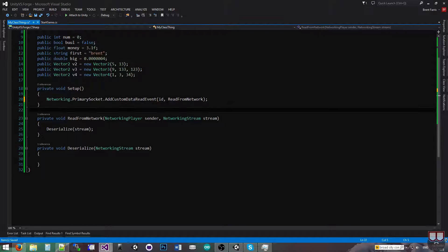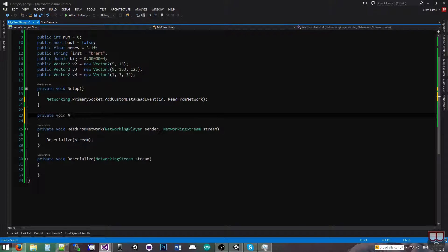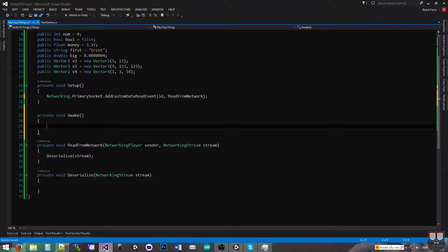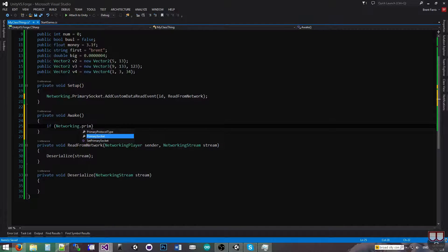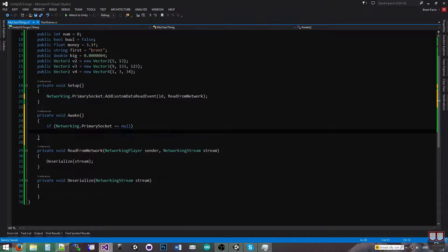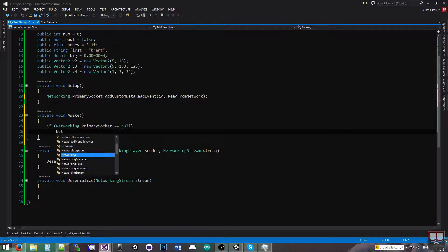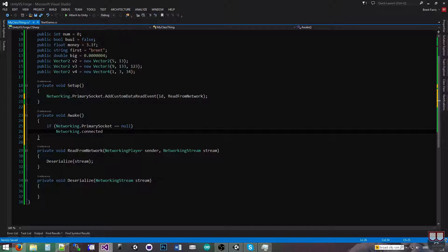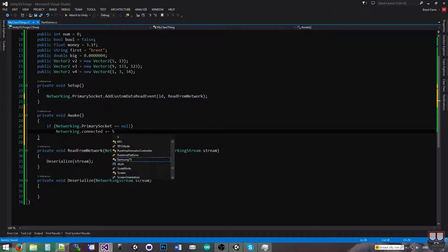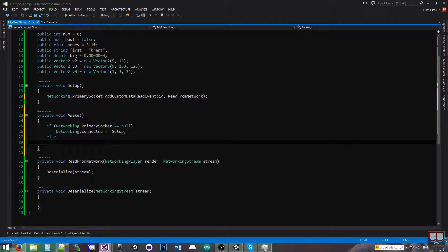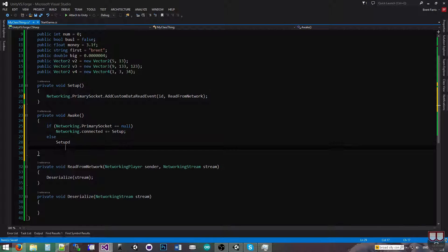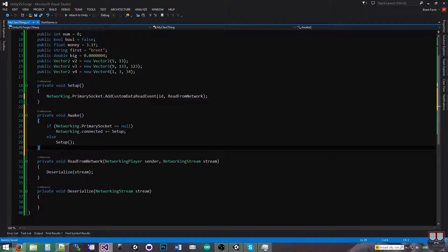And now I'm going to make an awake function. Private void awake. If networking.primarysocket is equal to null, that means we have not connected yet. So I'm going to listen for when we have connected and call setup when we do. Else we're going to call setup directly because we're already connected.